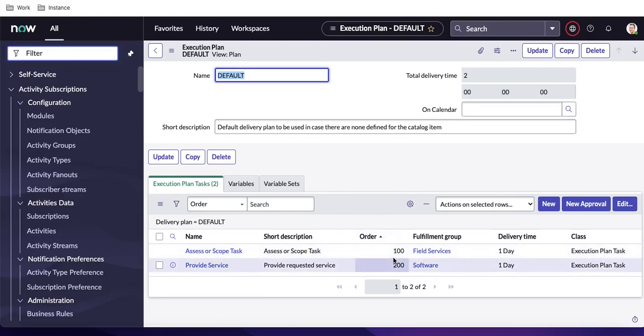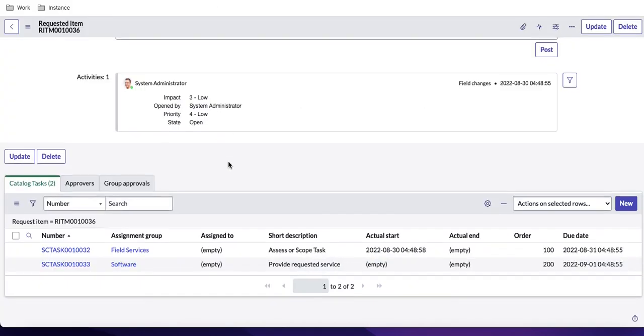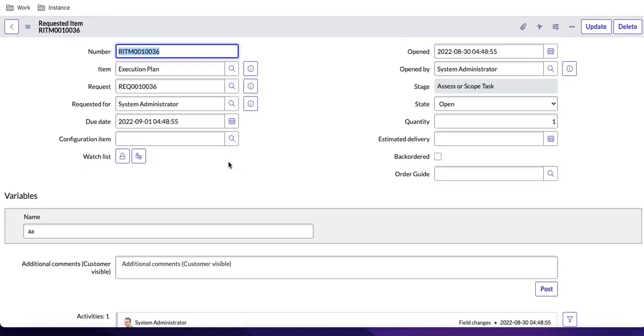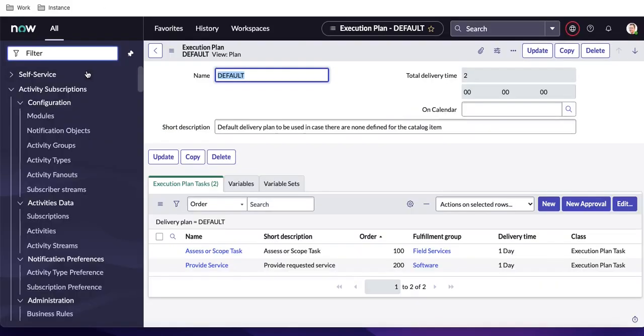If you go back to the default execution plan, you can see at order 100 there is one task, and at order 200 there is another task. The first goes to the Fulfillment Service group and the second goes to the Software group — so it creates two tasks. Although the execution plan has order 100 and 200, you can't make them dependent on each other.